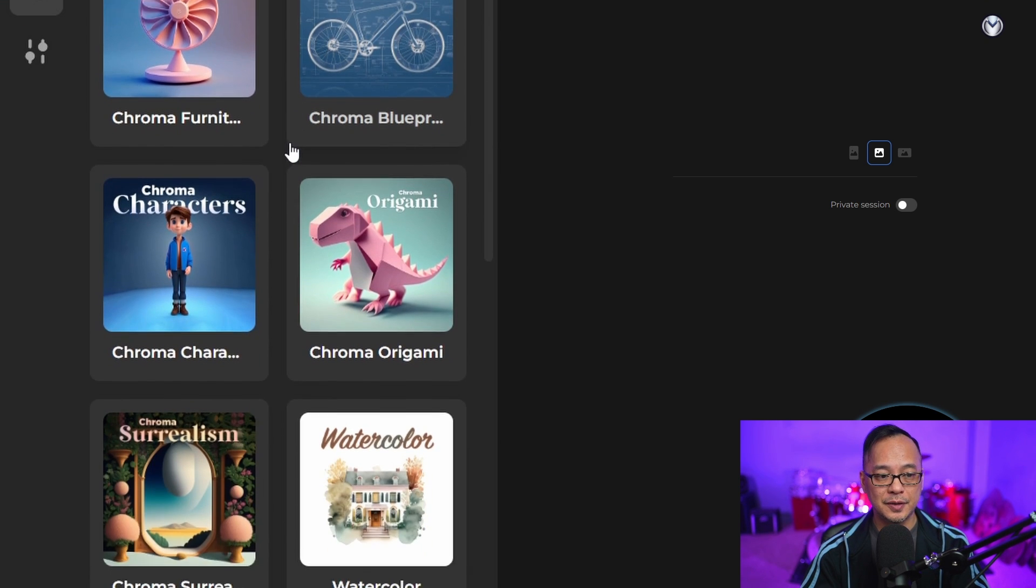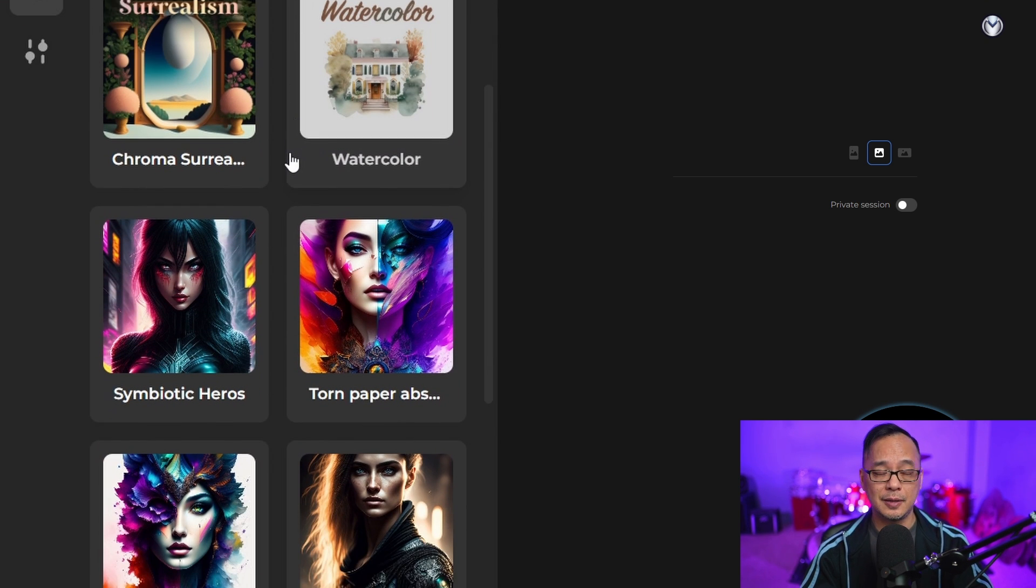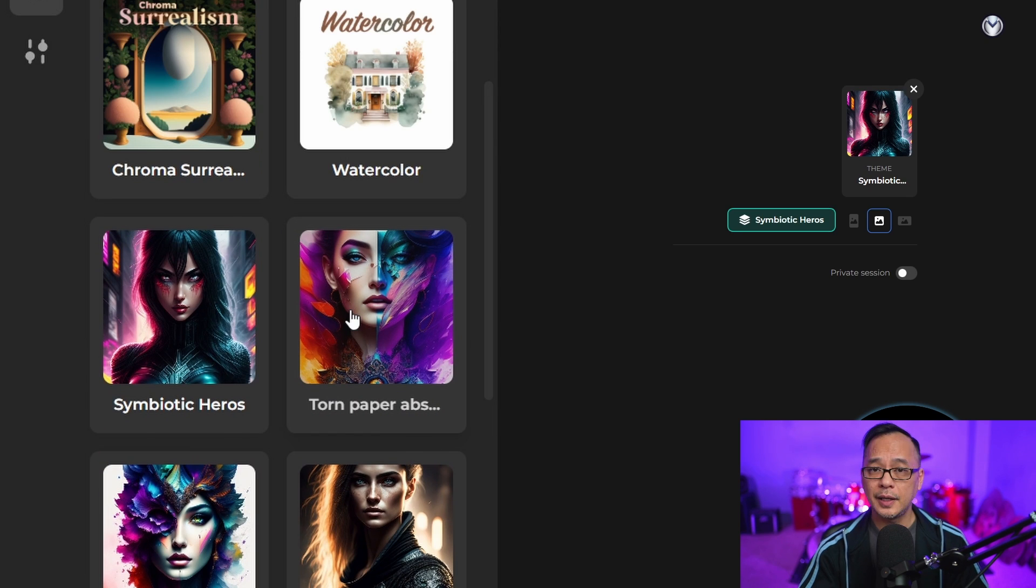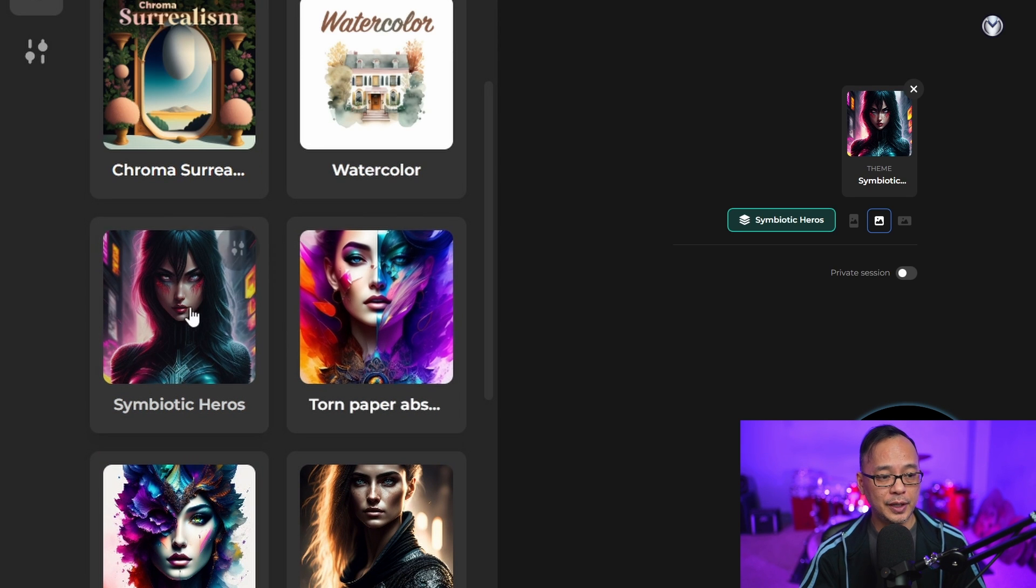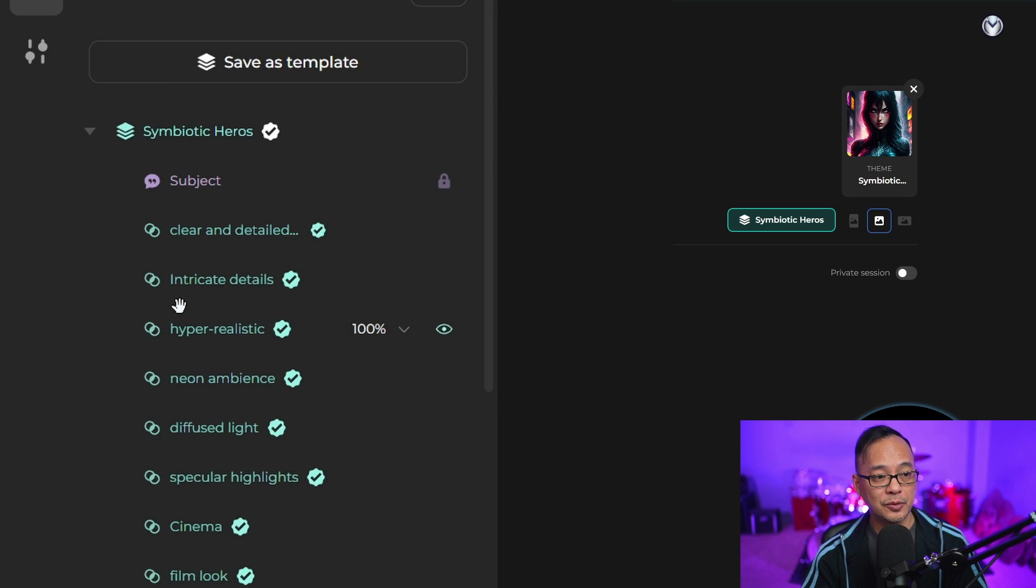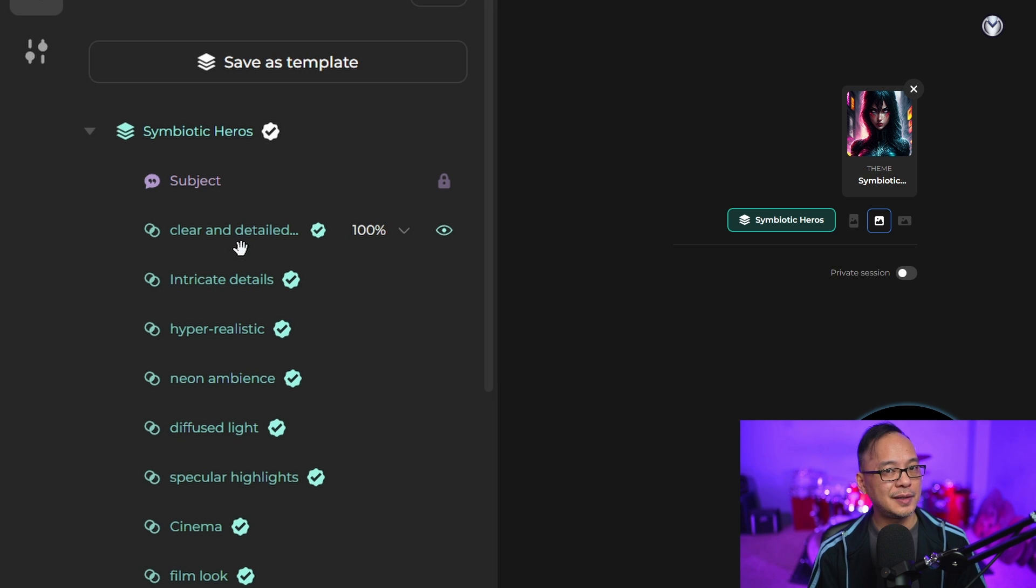On the left here you see there's a whole bunch of themes that the community made. I happen to create this one called Symbiotic Heroes. Basically, this theme has sort of an anime CG look.